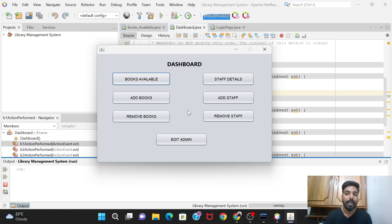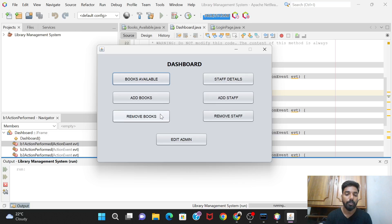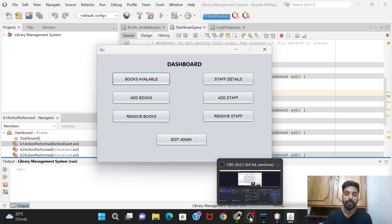In the next video we will code one of the remaining buttons - Add Books, Remove Books, or similar. Most probably we'll start with Add Books. See you in the next video, thank you.